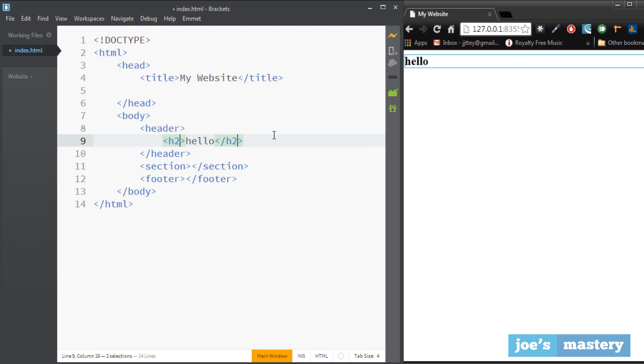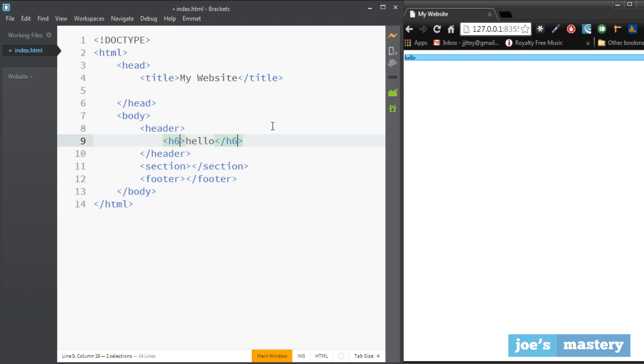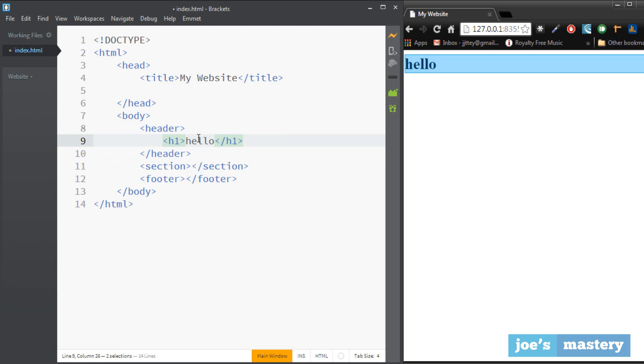If we change it to h3, by the way I'm using multi-select here, it goes a bit smaller. Four smaller, five smaller, and six even smaller, the smallest. So therefore you can vary in size and weight. I'm going to use this as h1 and we'll call this here website html.